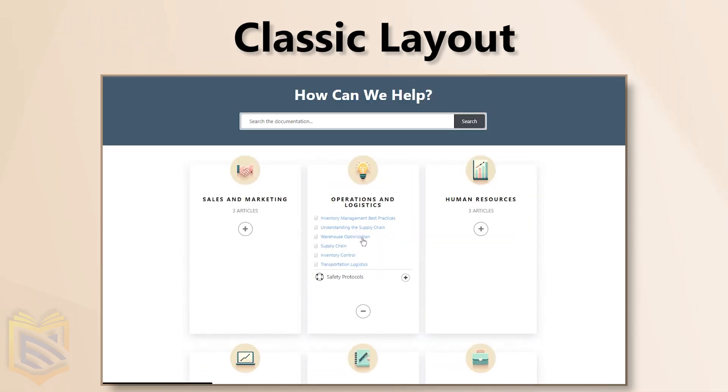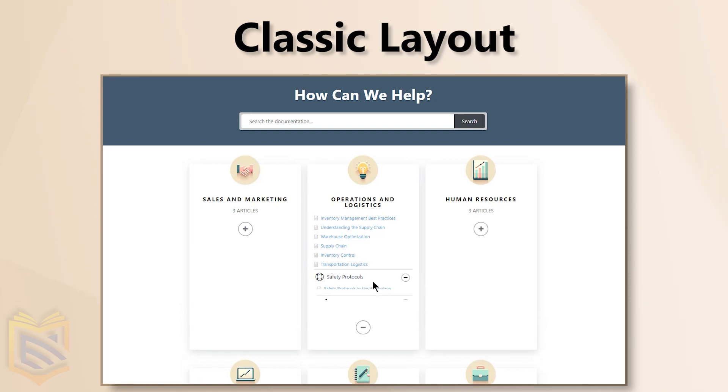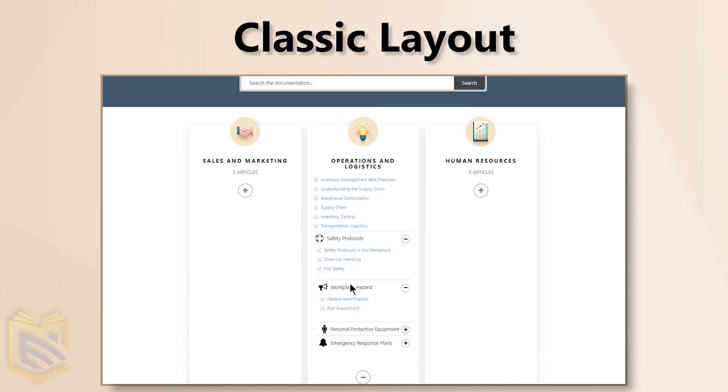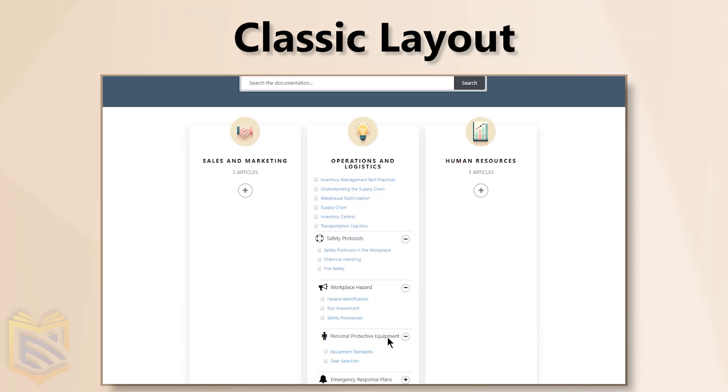Want a straightforward approach? The classic layout keeps it simple. Click and explore your categories with ease.